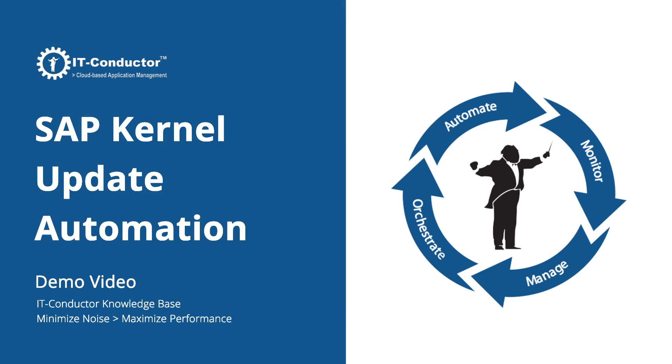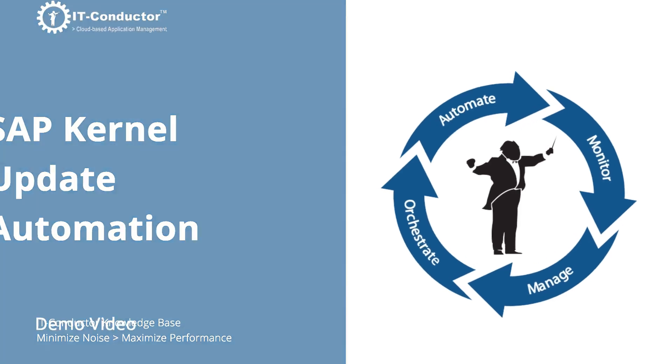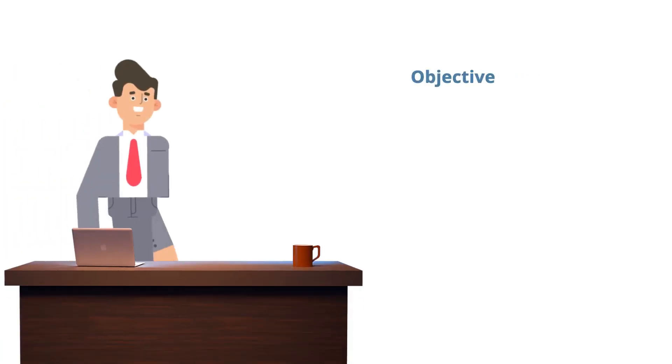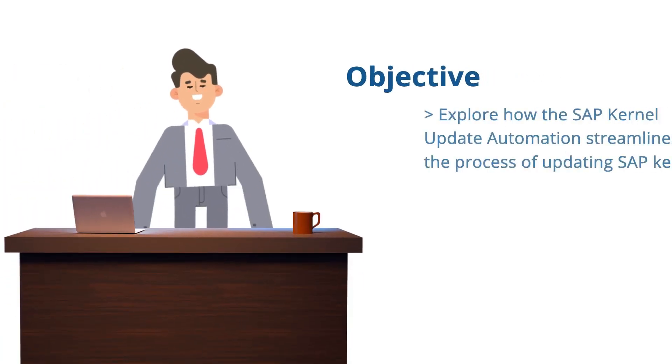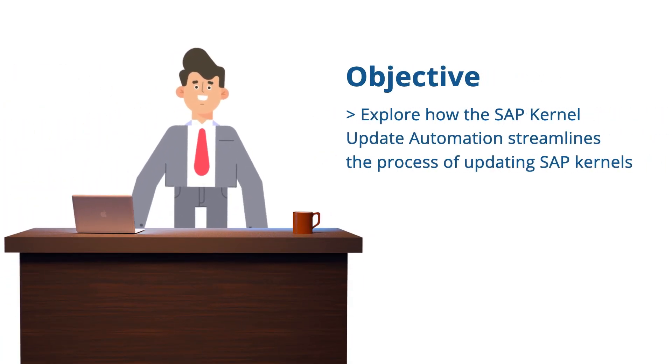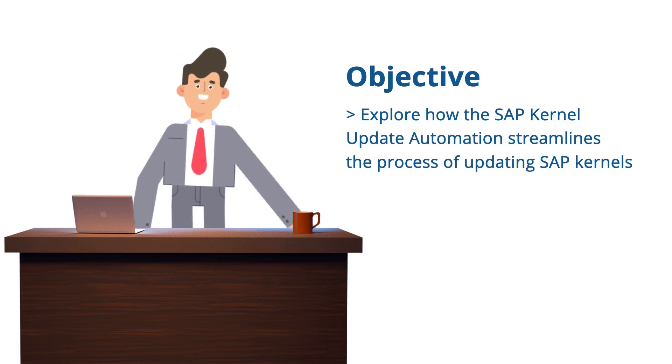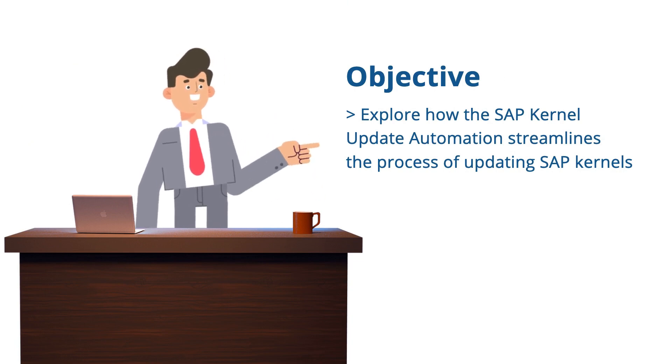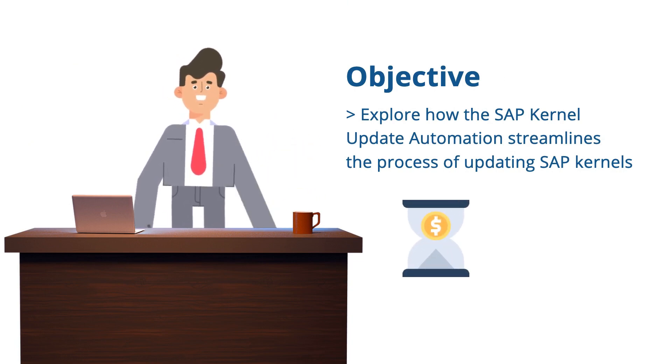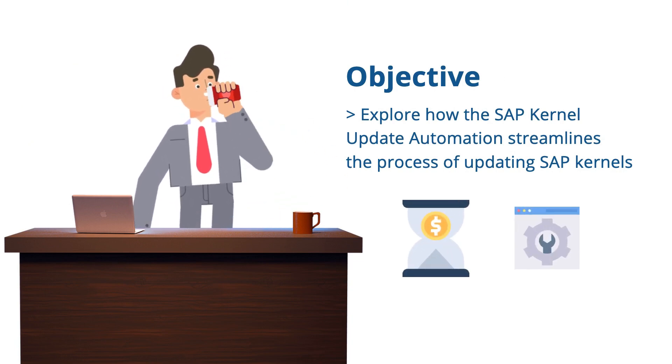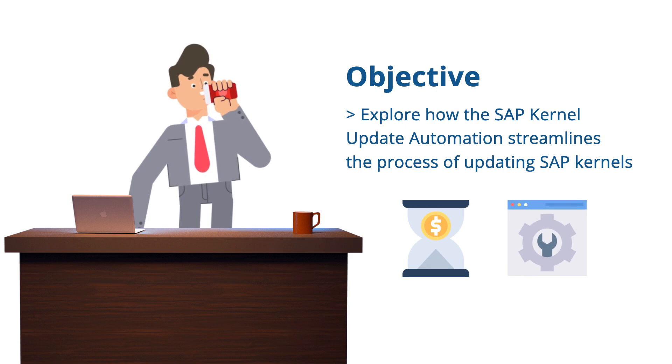Welcome. In this video, we will take a deep dive into the SAP kernel update automation. Our objective is to explore how this innovative solution can streamline the process of updating SAP kernels, ultimately saving you time and enhancing the efficiency of SAP administration.